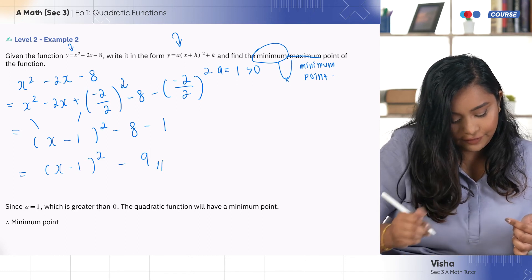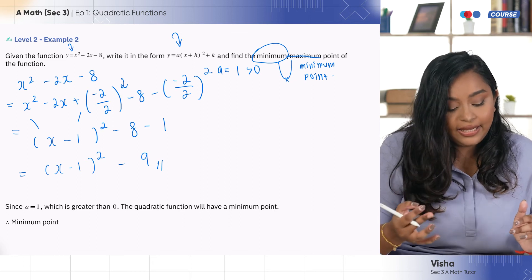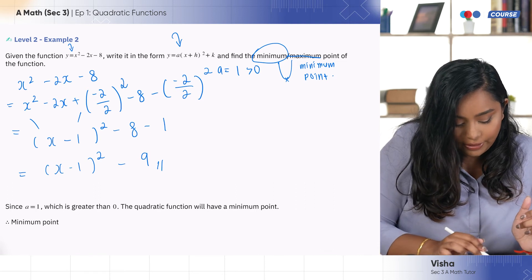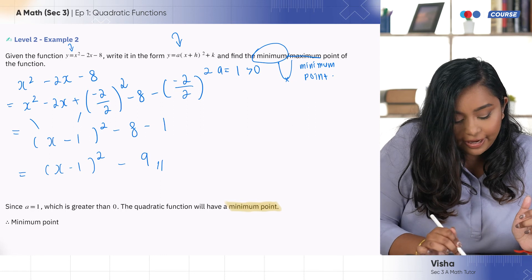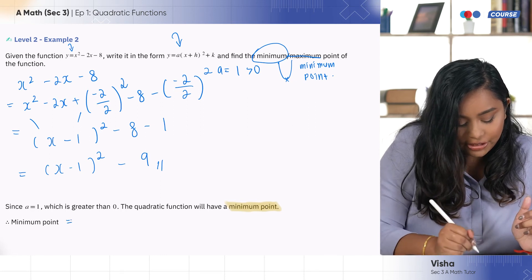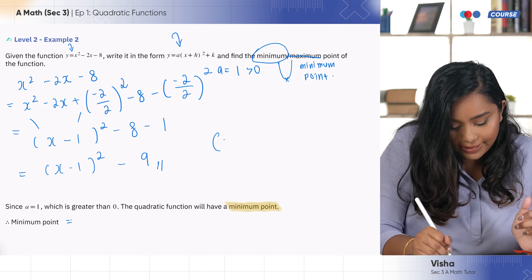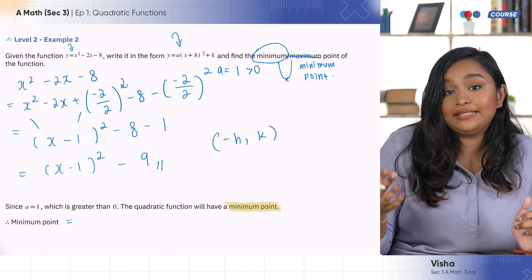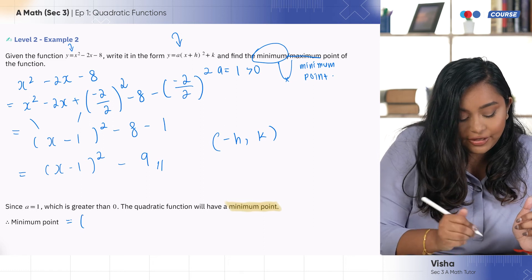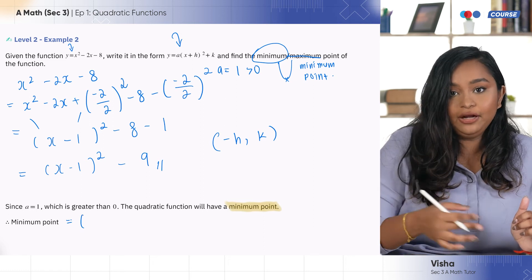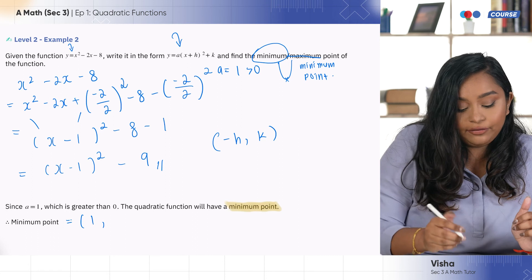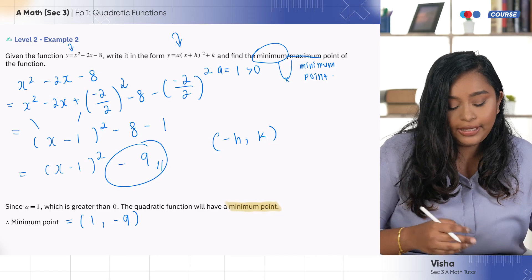This is my completed square form. Since a = 1 > 0, the entire function has a minimum point. The minimum point is (−h, k). The value in the bracket is −1, so −h = −(−1) = 1. And k = −9. So the minimum point is (1, −9), where 1 is the x-coordinate of the turning point and −9 is the y-coordinate.